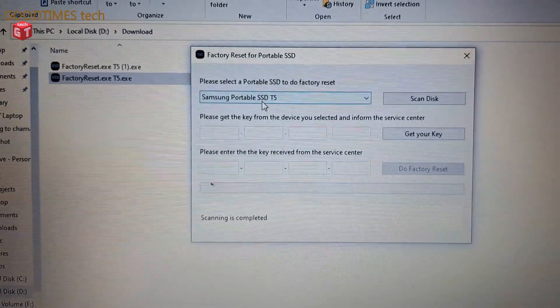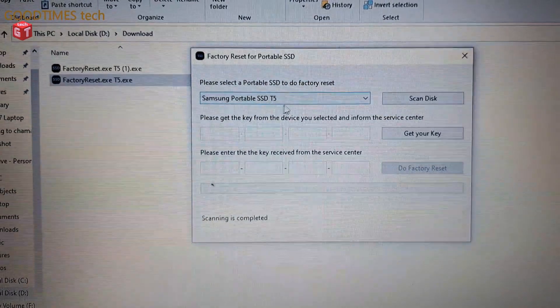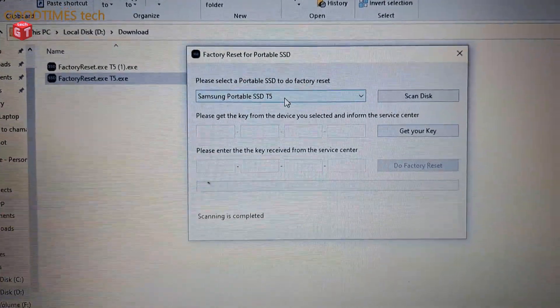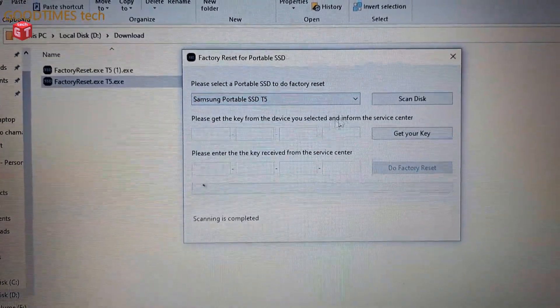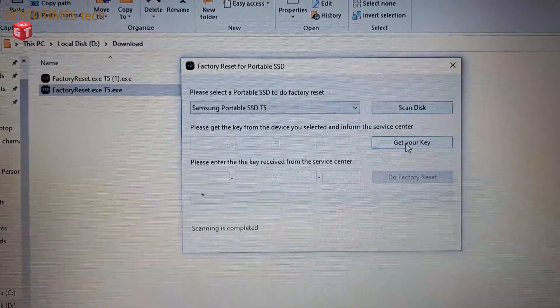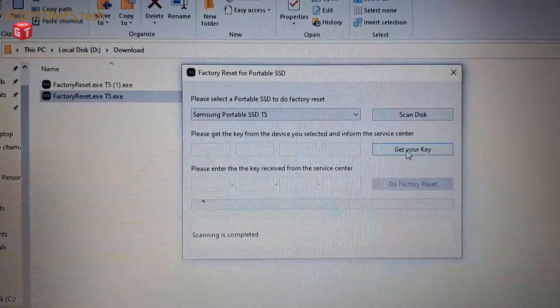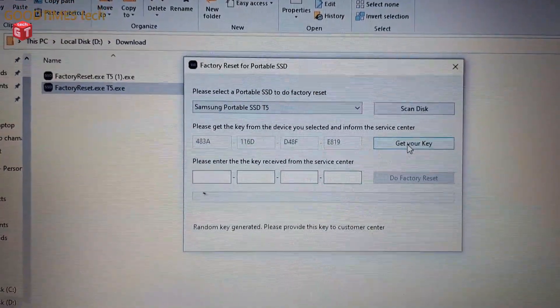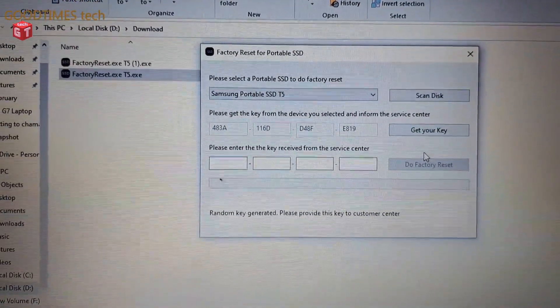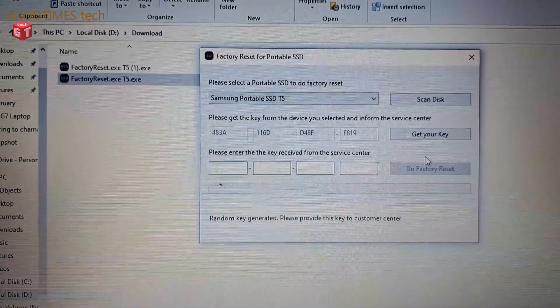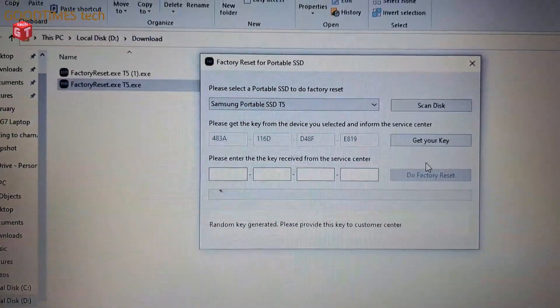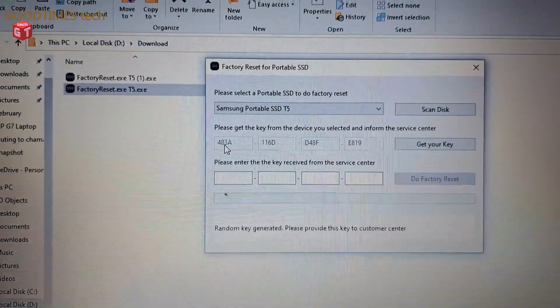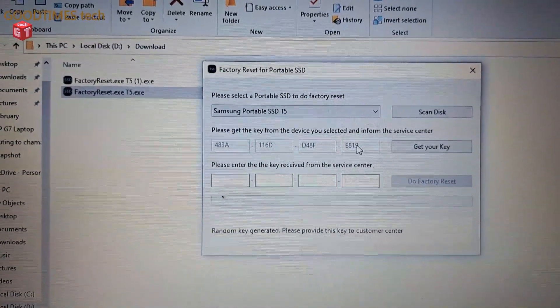After reconnecting the SSD, it is showing here. So now I need to click on get your key. So now what I need to do is I have to send this key.